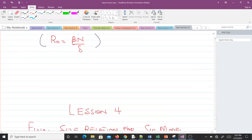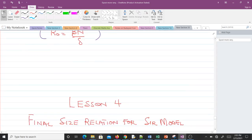So that was the formula for R naught and that's how we can derive the basic reproductive number. In our next video we will talk about the final size relation for the SIR model. See you in the next video.